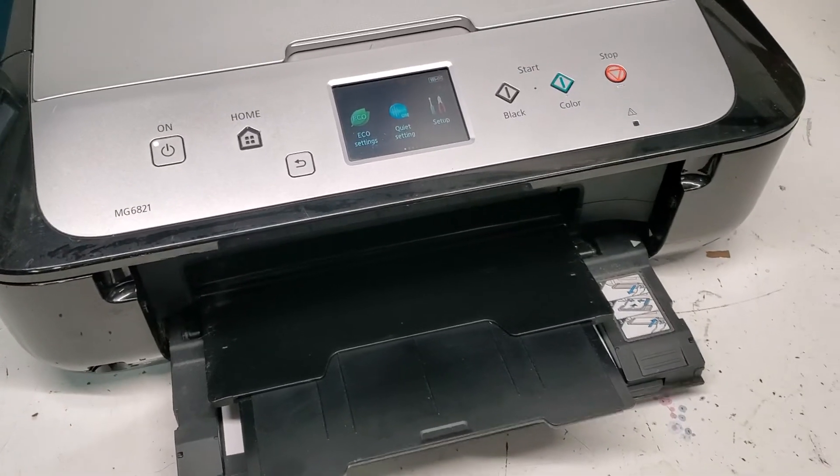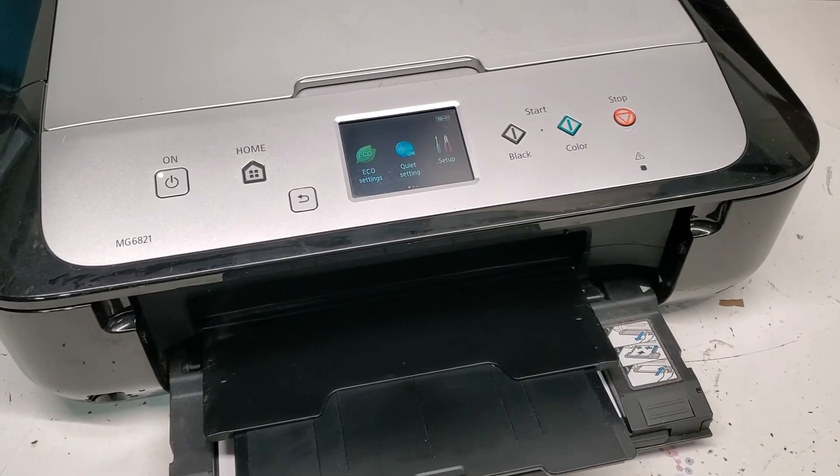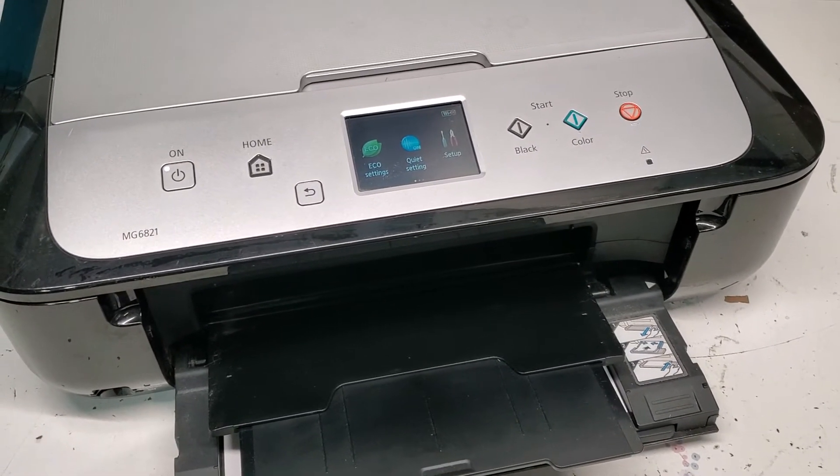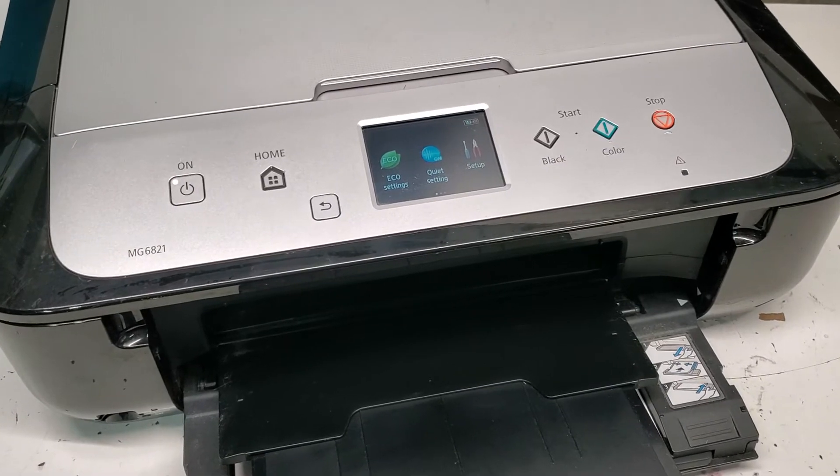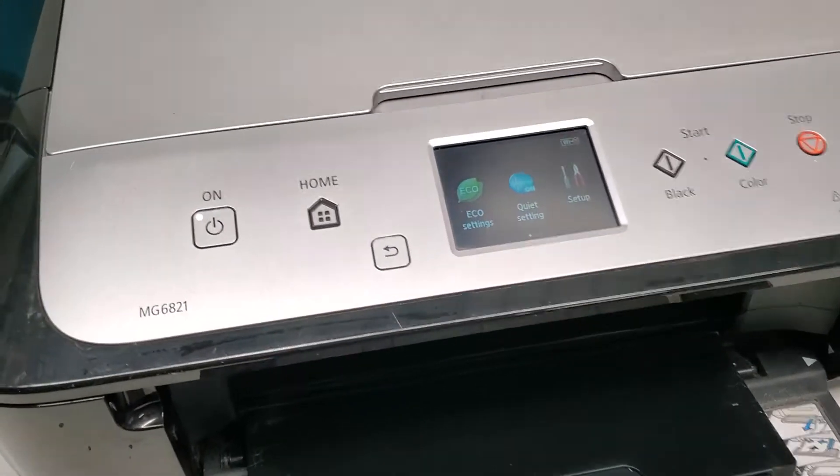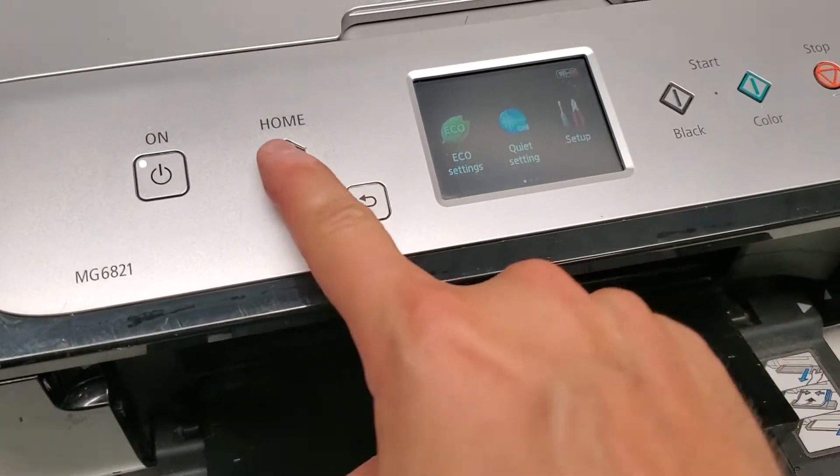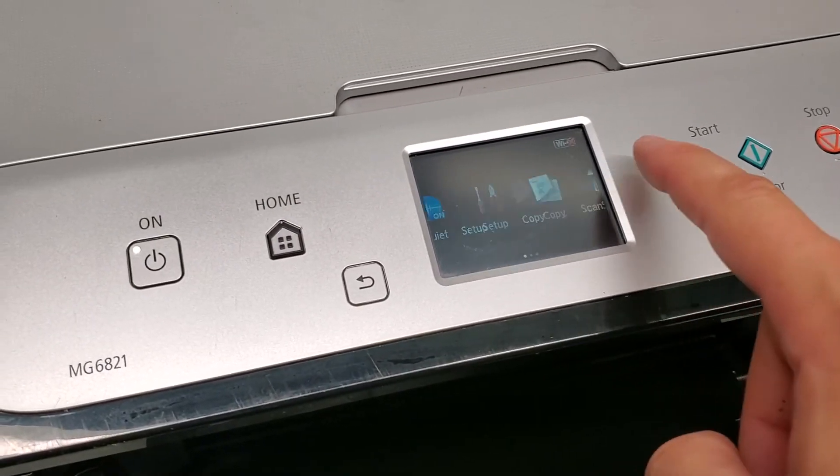Hey guys, just want to quickly show you how to print a test page with the page count on the Canon PIXMA MG6820 series printers. From the home menu, we're gonna scroll down to the left and select setup.